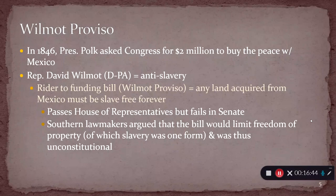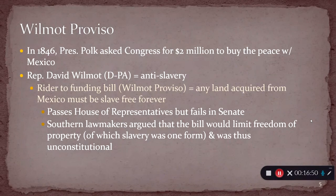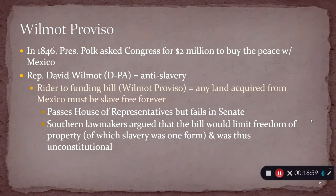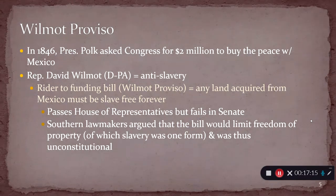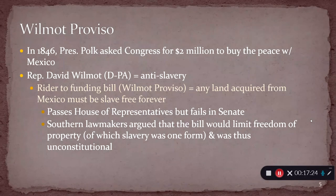It gets through the House of Representatives, but it fails in the Senate. Why? The House of Representatives, because it's apportioned by population, means that the Northern states have more representatives — enough to push this through the House. But the Senate has equal representation, with equal numbers of slave and free states. And so there's enough of a pro-slavery or anti-anti-slavery side in the Senate that they can kill this bill.